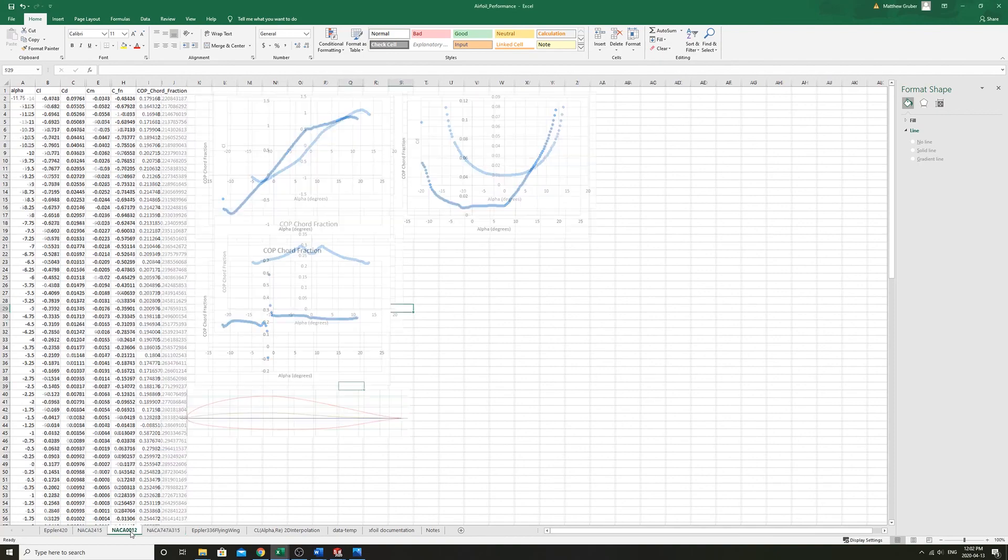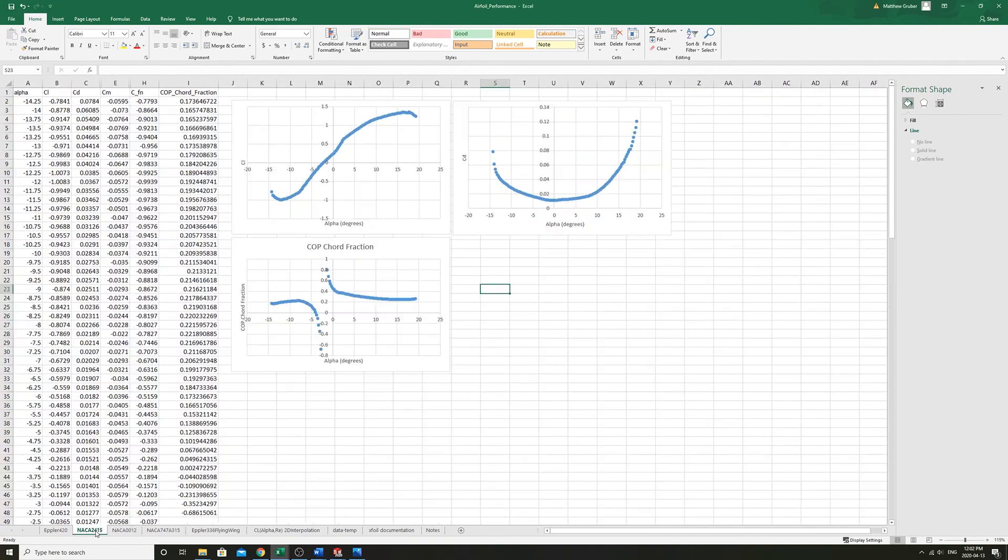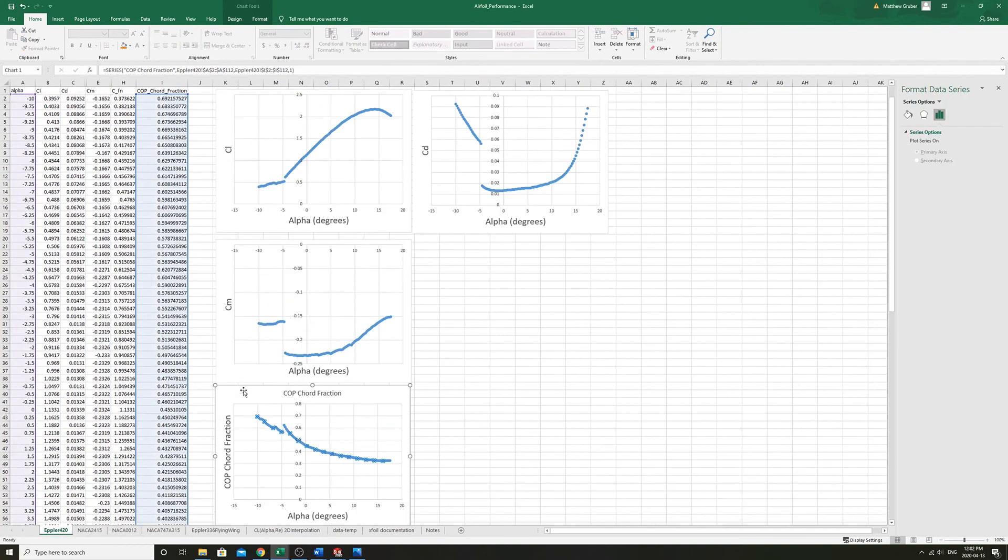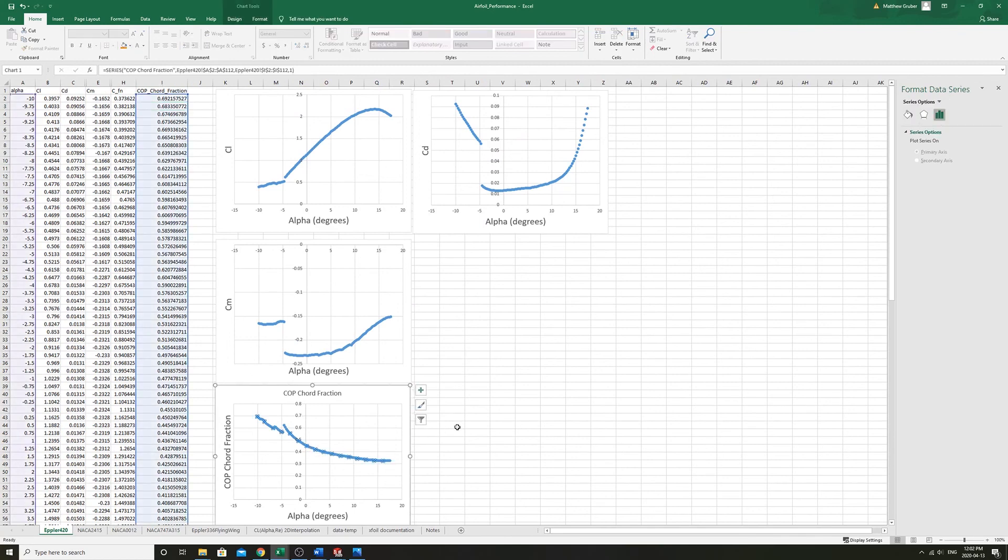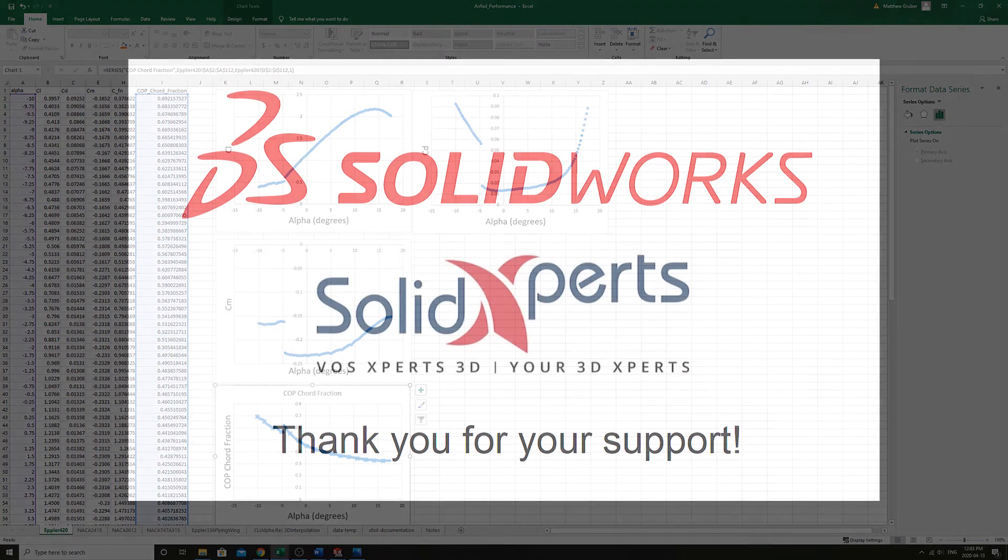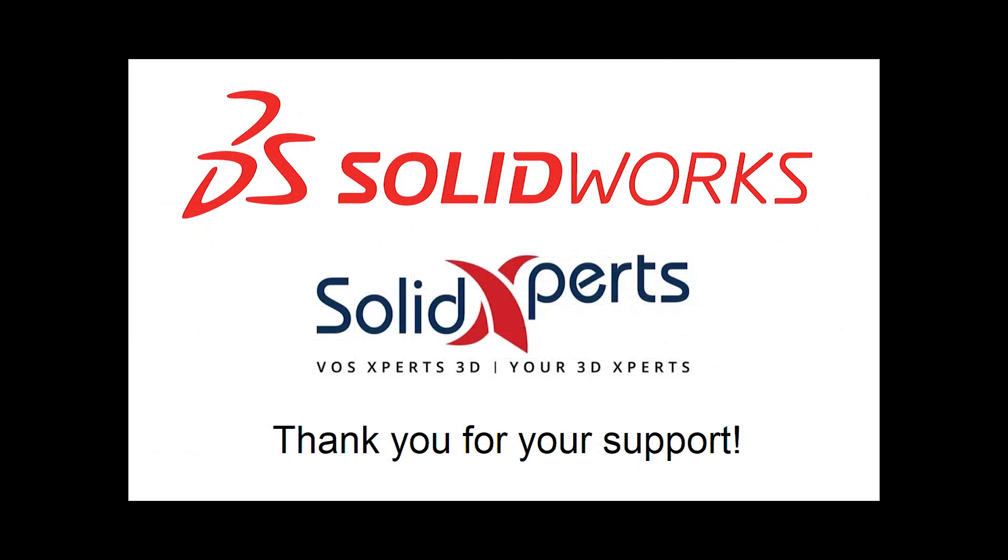So yeah, that's how to interpret the coefficient of moment and get a feel for where is your resultant lift and drag forces along the chord of the airfoil.